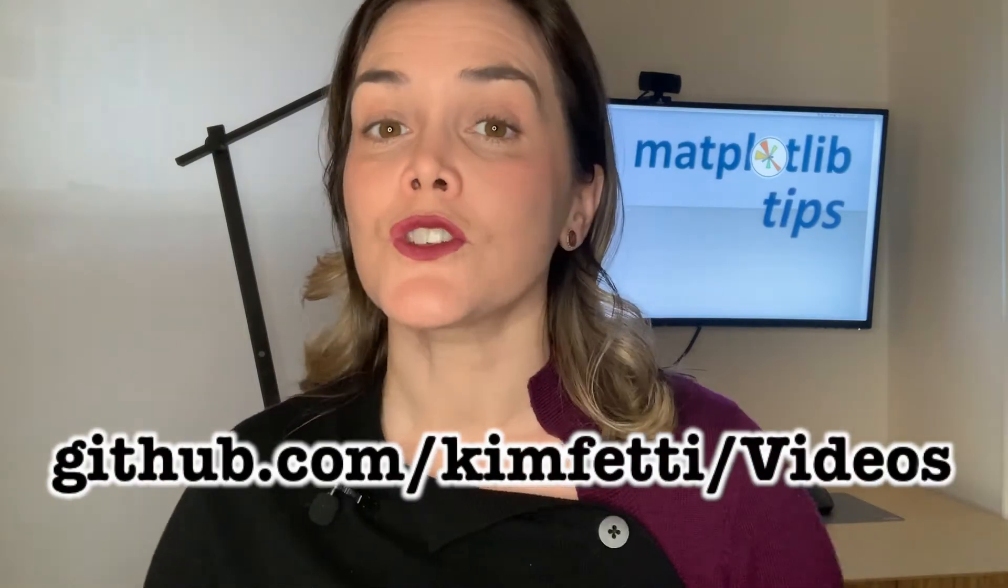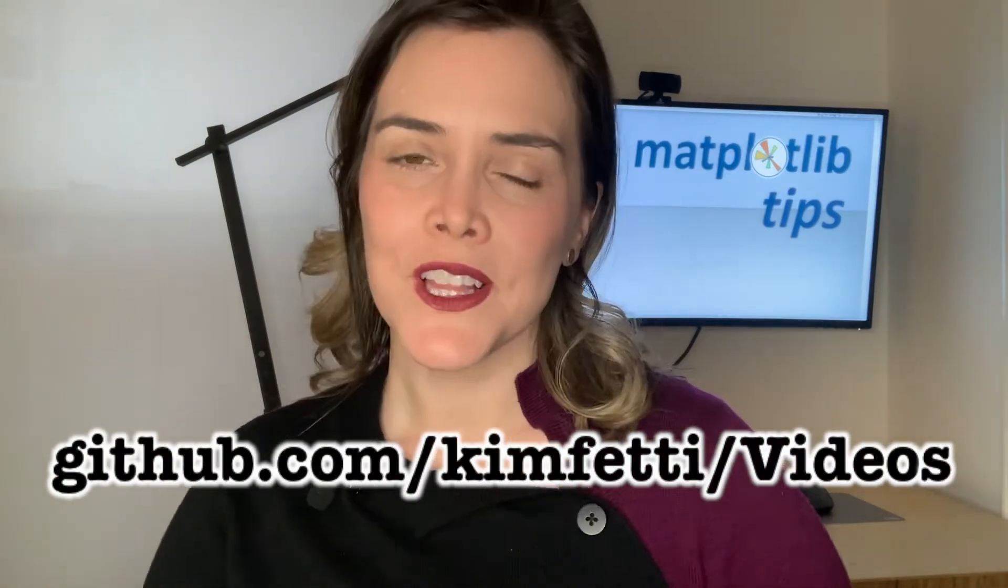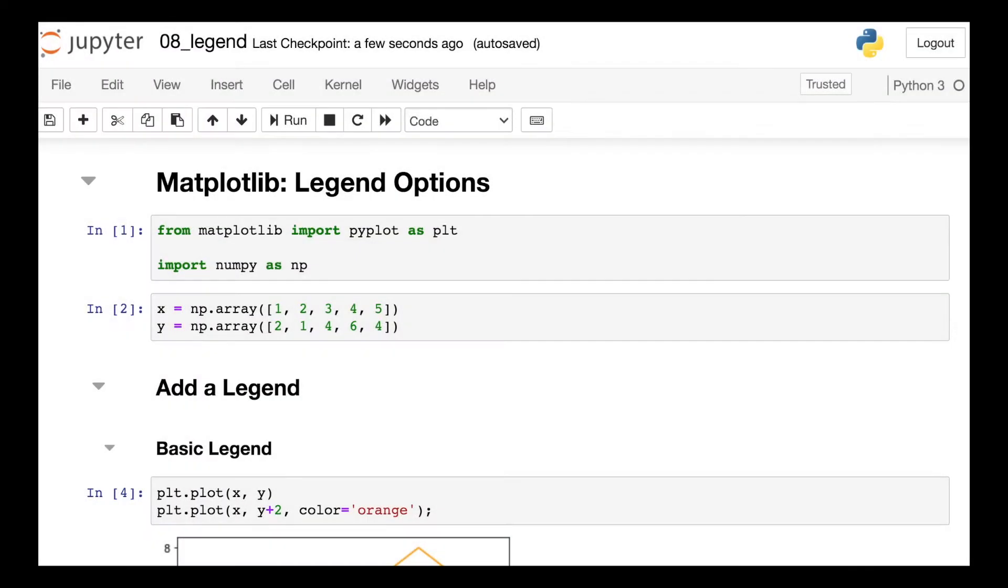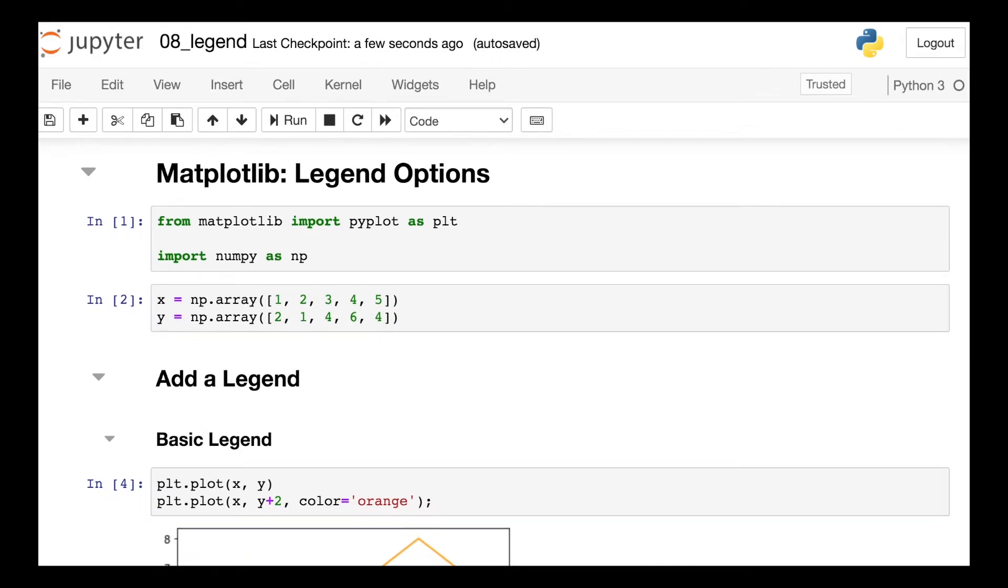By the way, all the code I'll show you is available on my GitHub page. So we'll get started coding by importing PyPlot as well as NumPy, and then just creating a couple of arrays that we can plot.